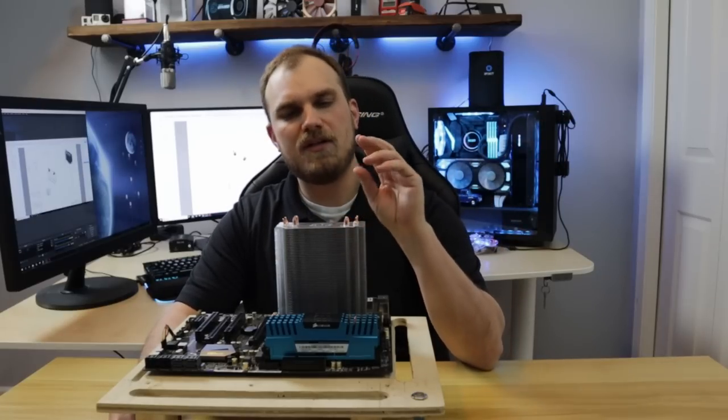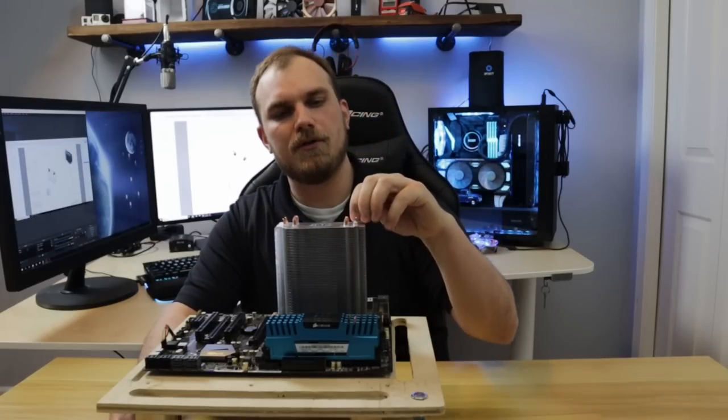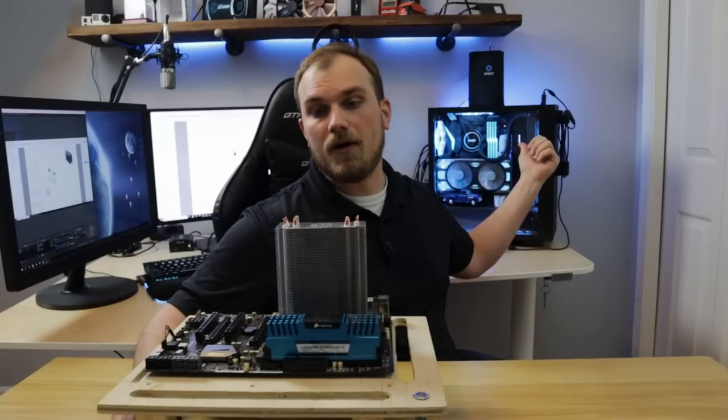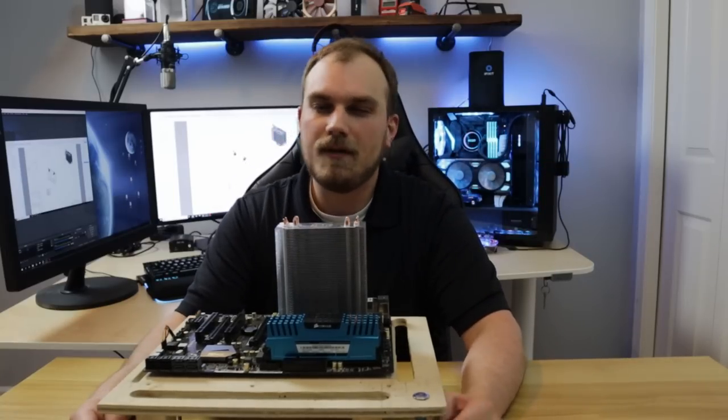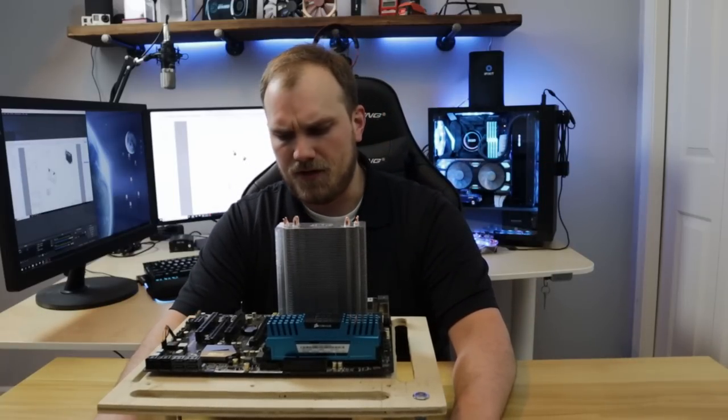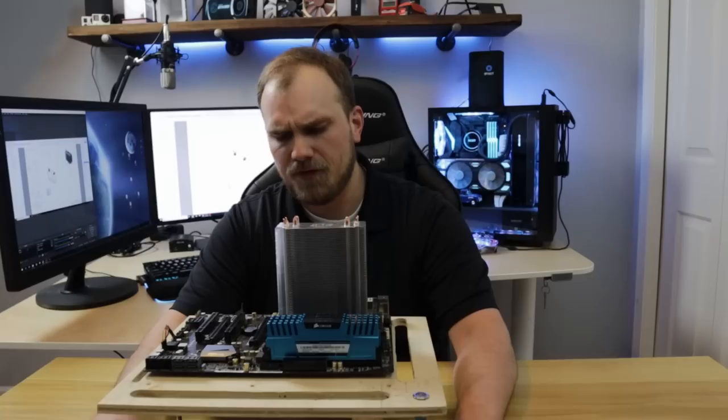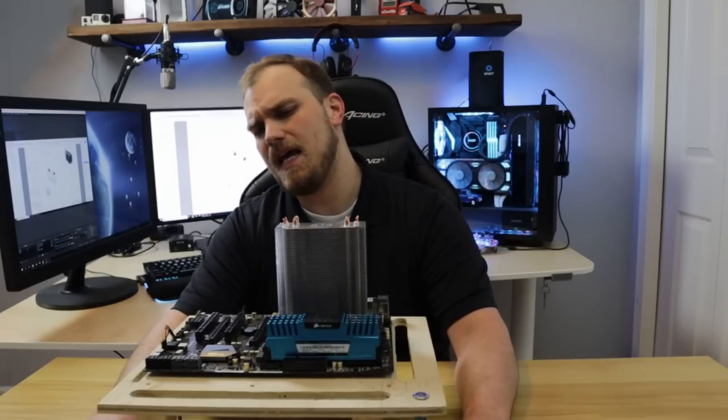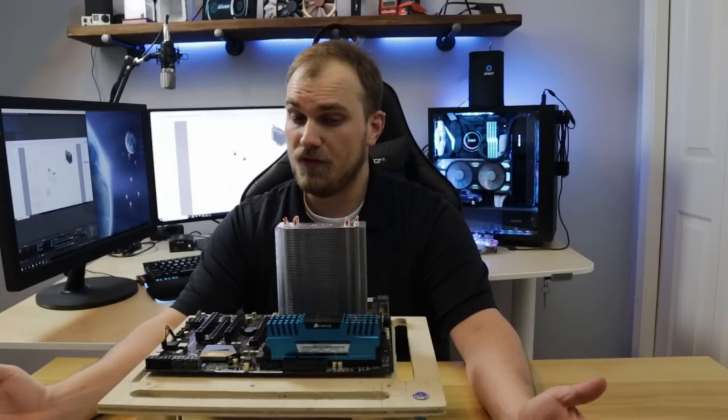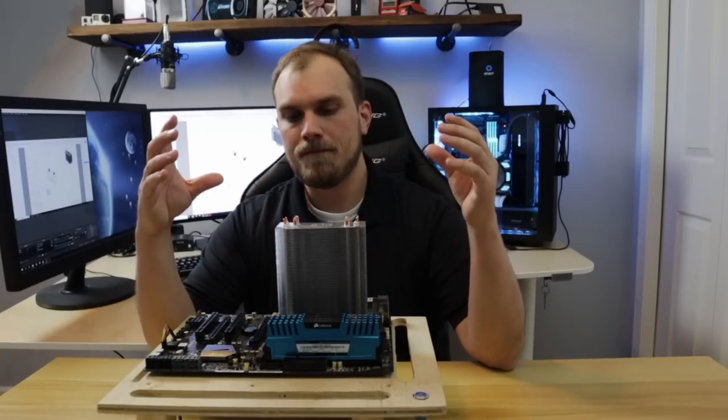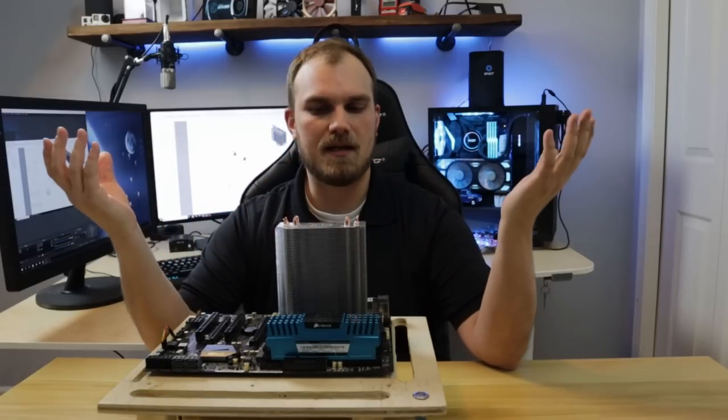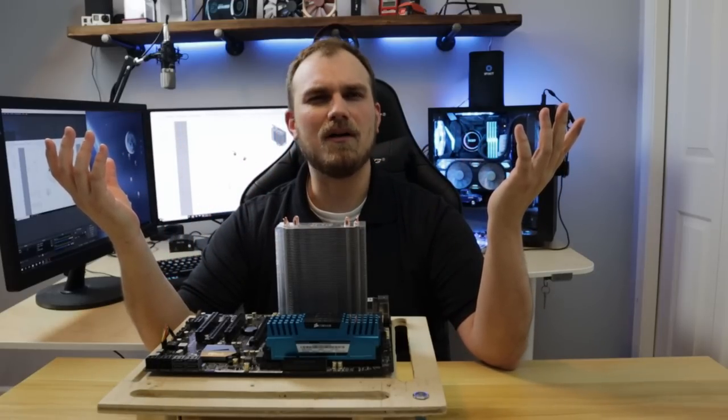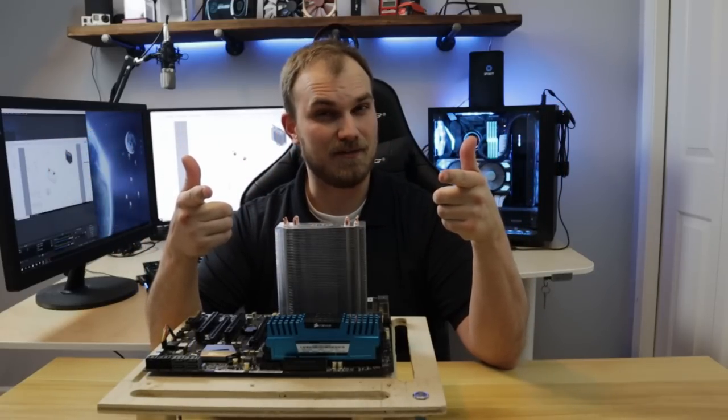So as long as I can remember, there's always been two options for cooling your CPU. You can either water cool or air cool. That's it. Never really been any other option, but what if there was? What if you could do both? What if I could water cool this air cooler? Would that even work? We're going to find out.